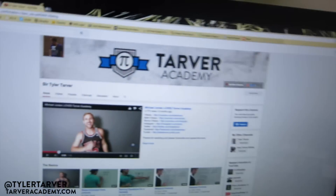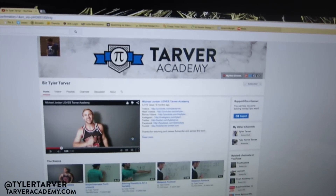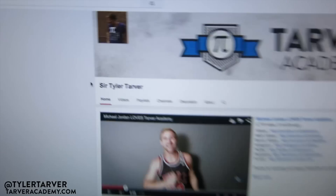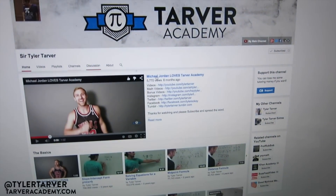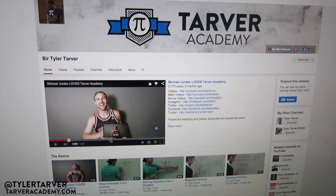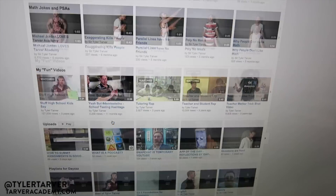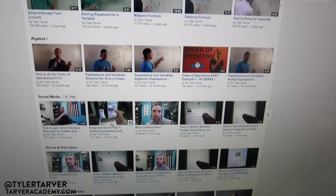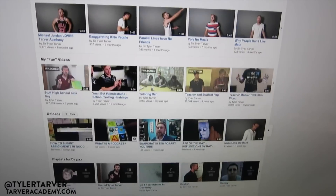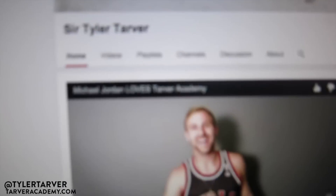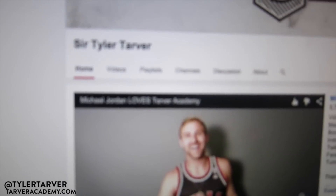Let's head over to tarveracademy.com. You can see the channel trailer right here, and then you've got playlists. I try to organize them based on the level of geometry or whether it's basics or fun videos. However, you can actually search specifically within the channel.